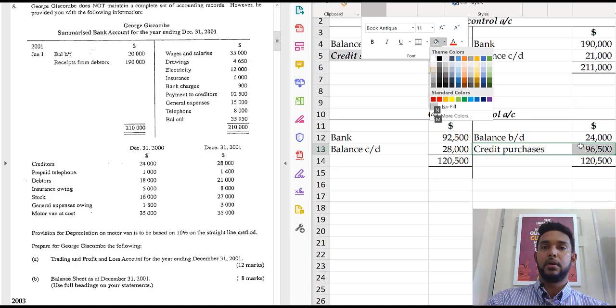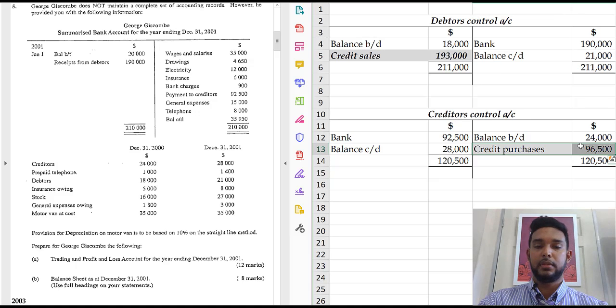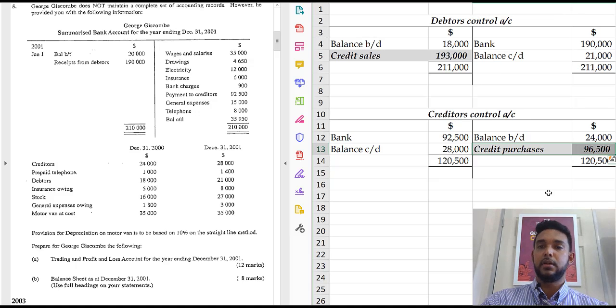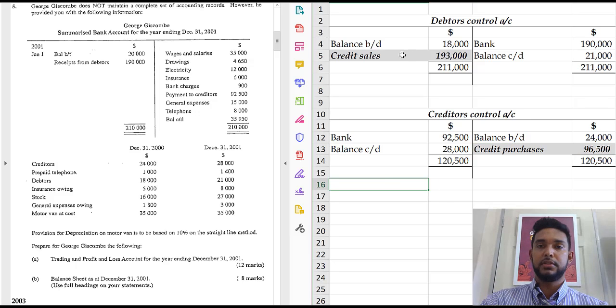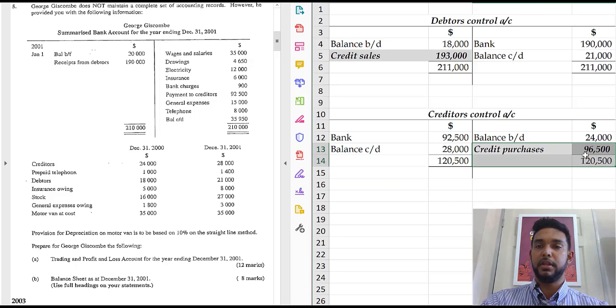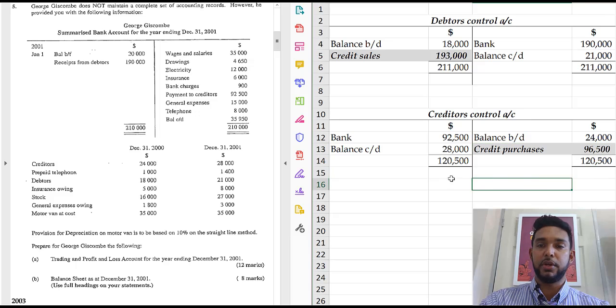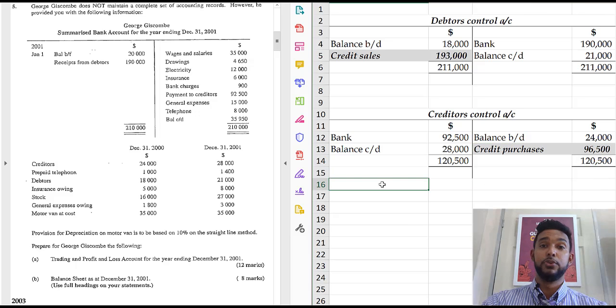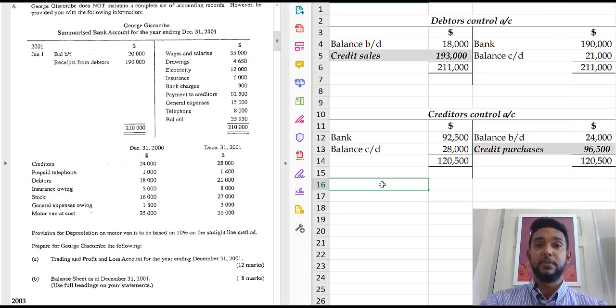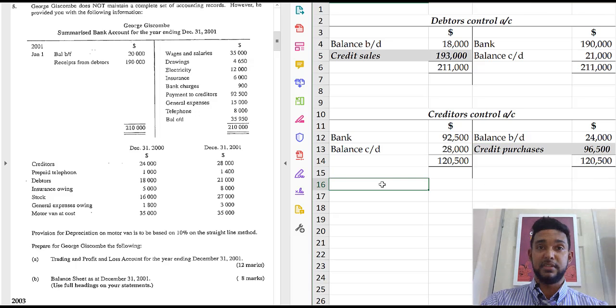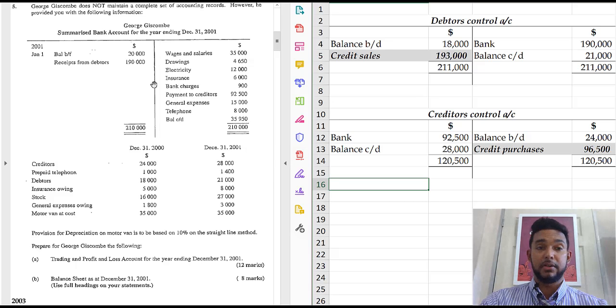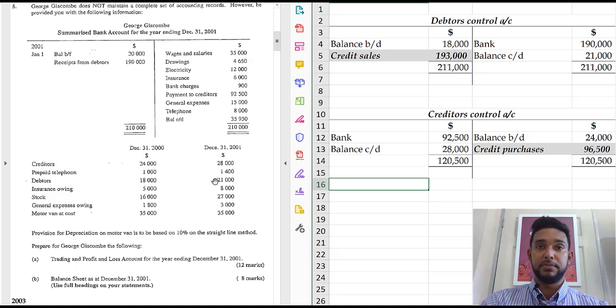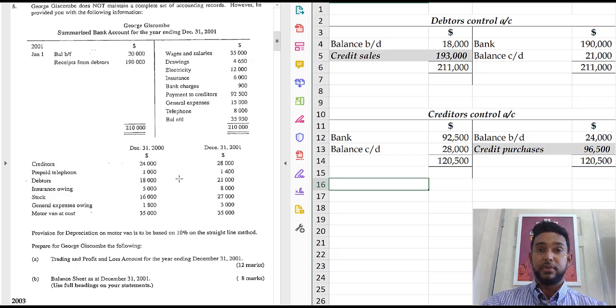Alright. So we have that. Alright. So that is how you find credit sales and credit purchases in incomplete records questions, at least for the most part, given this context, this information. You have a cash book, bank account, opening and closing balances for debtors and creditors. And you put those things together. Of course, you should always be careful to read to make sure that you've used all of the relevant information.